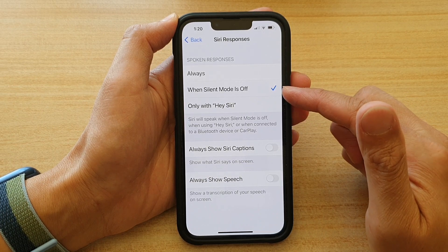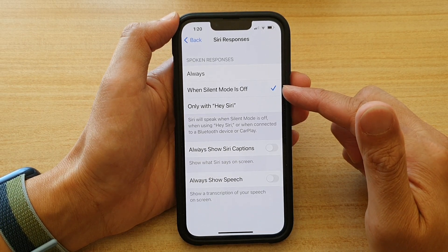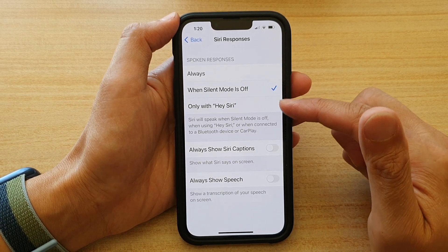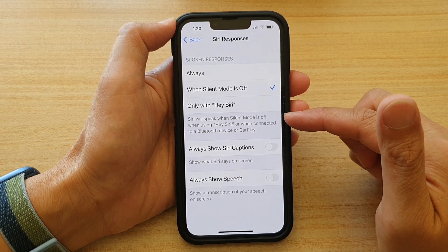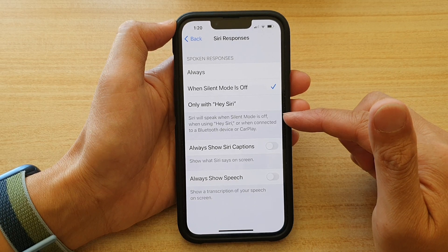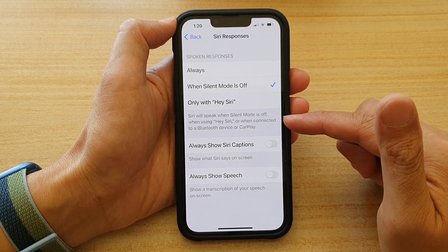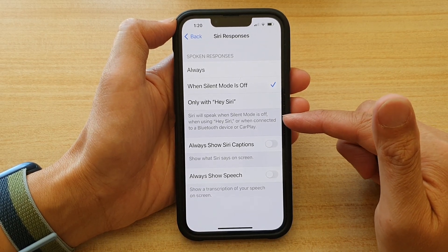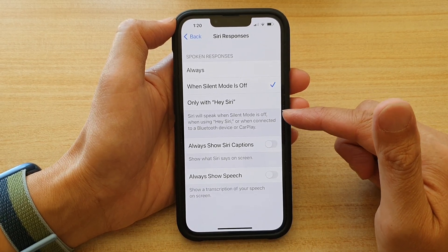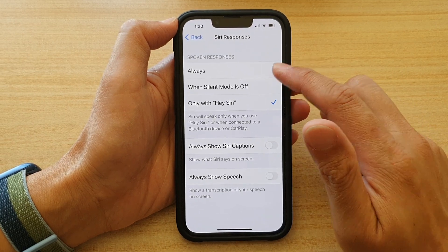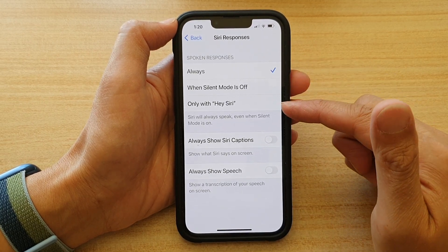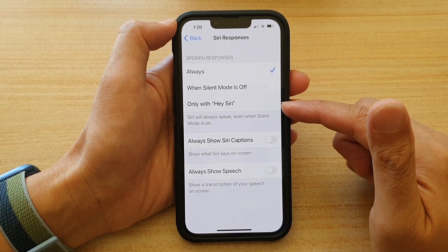If you choose when silent mode is off, Siri will speak when silent mode is off — when using Hey Siri or when connected to a Bluetooth device or CarPlay. Or you can choose always or only with Hey Siri.